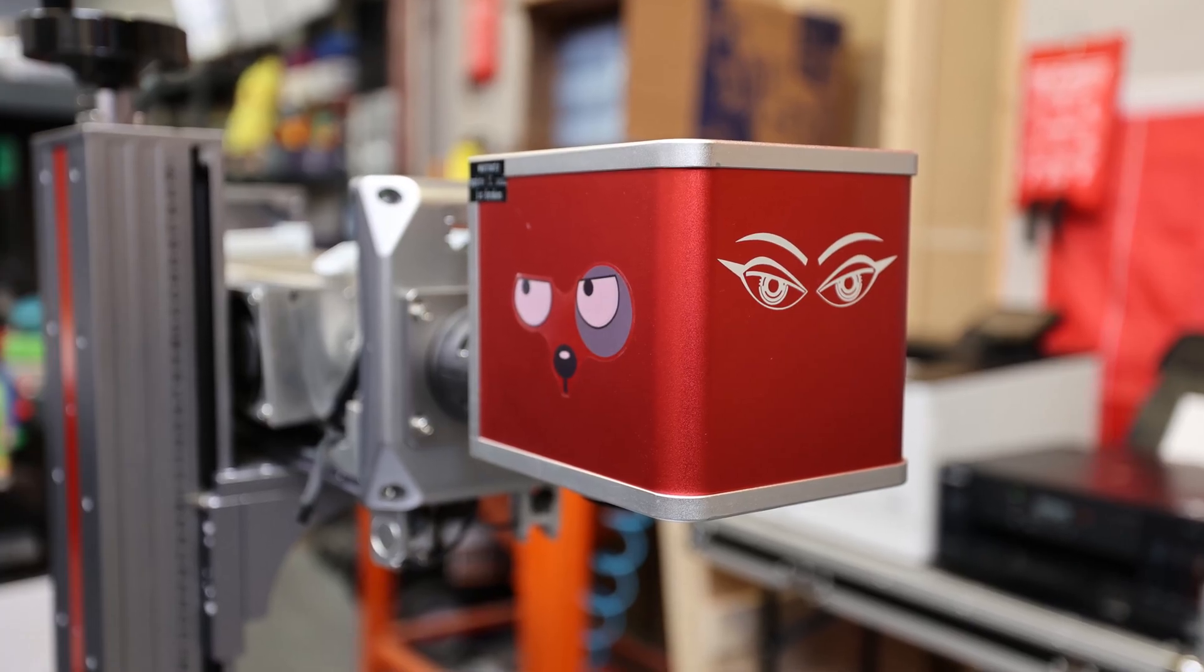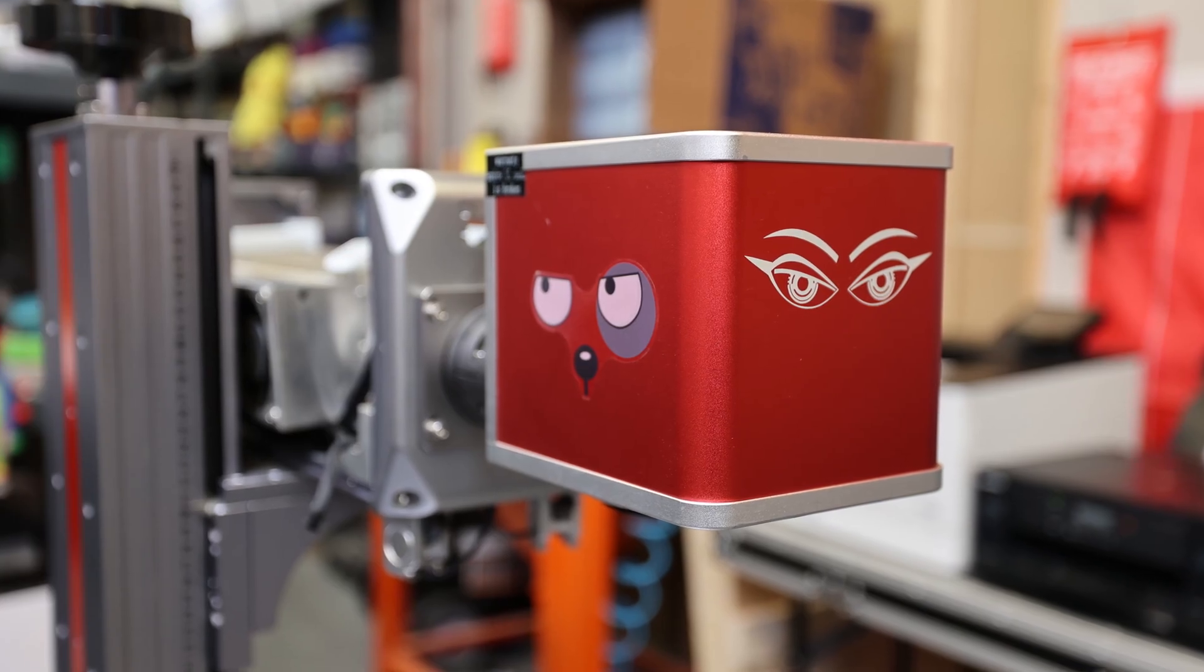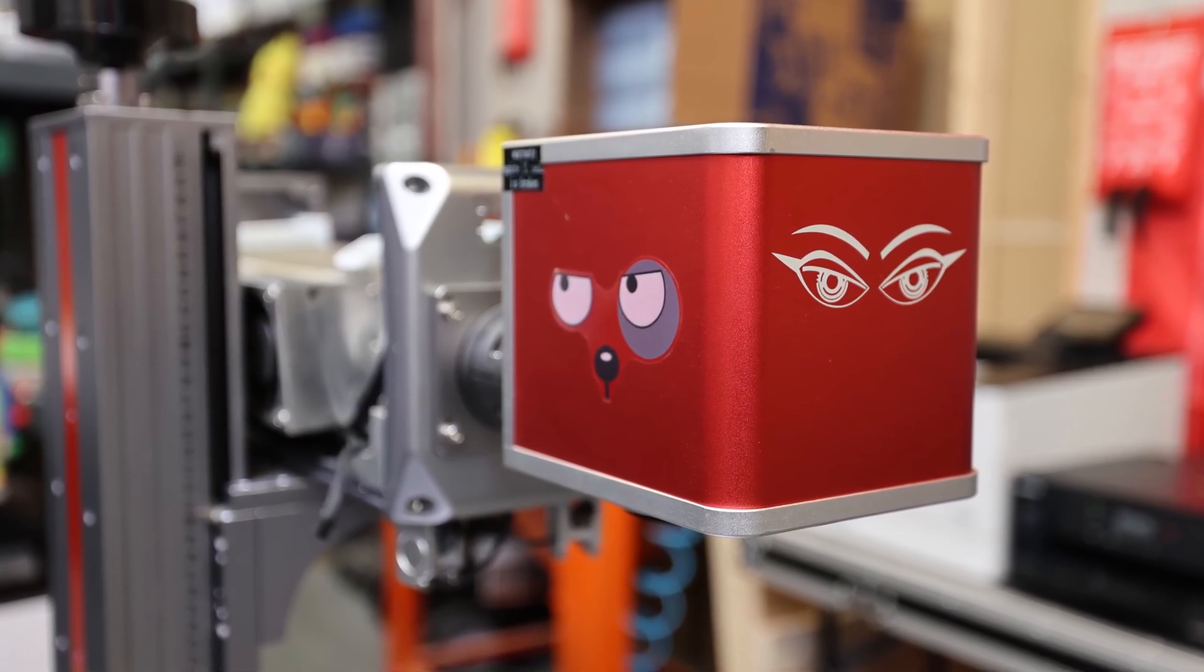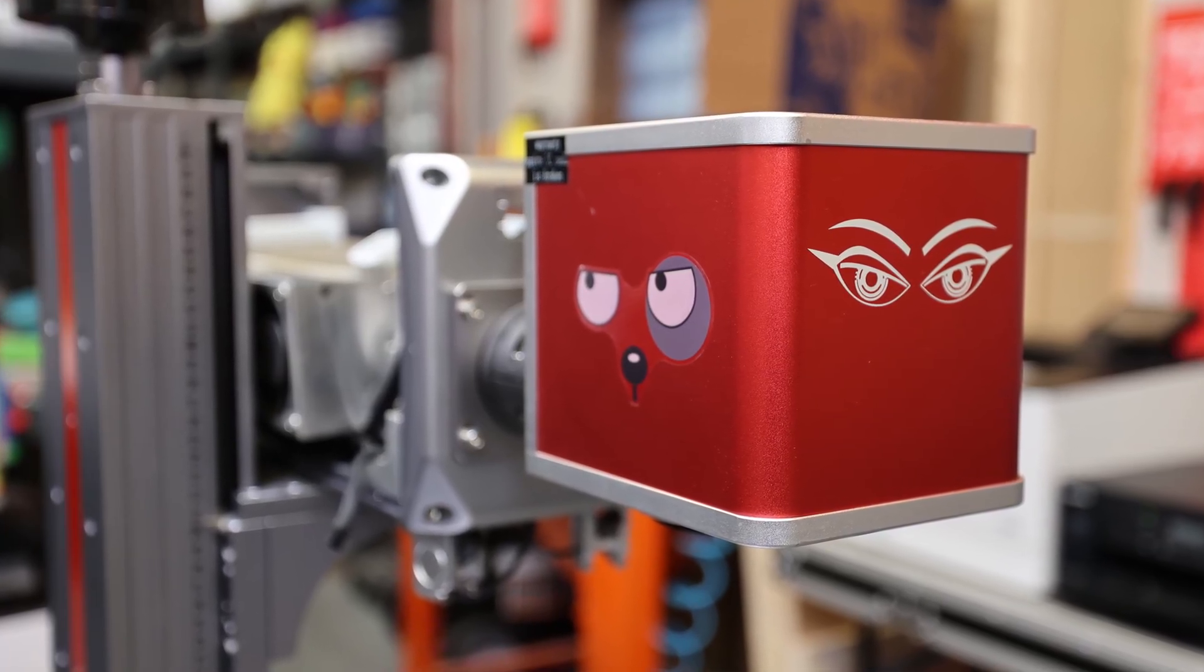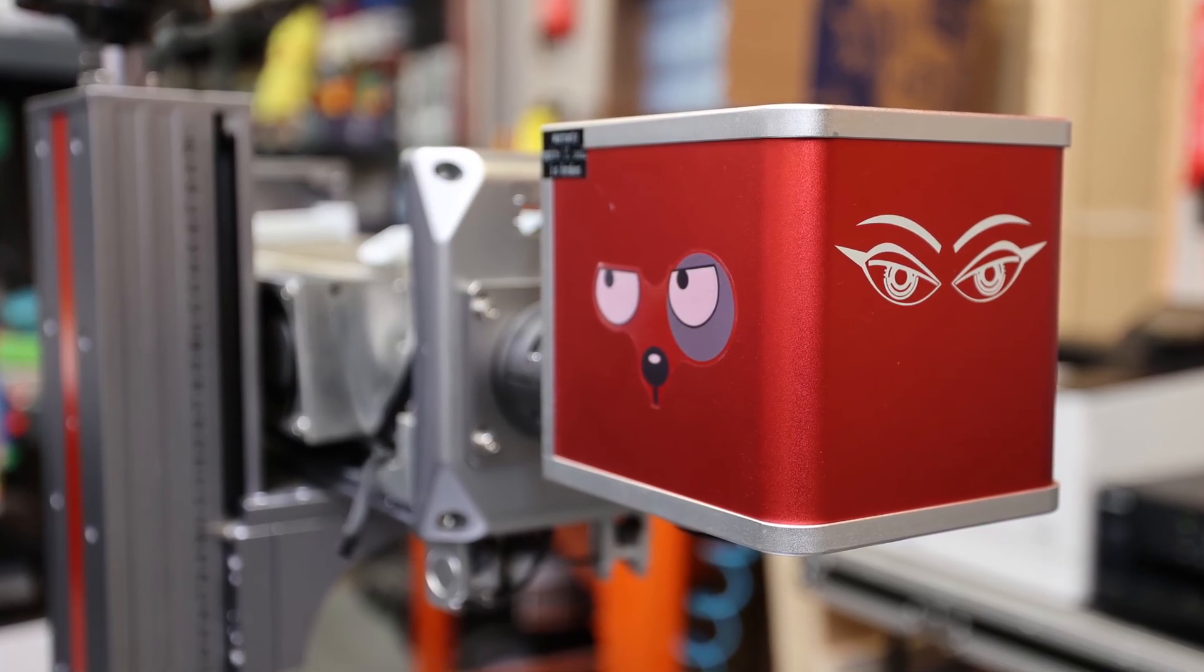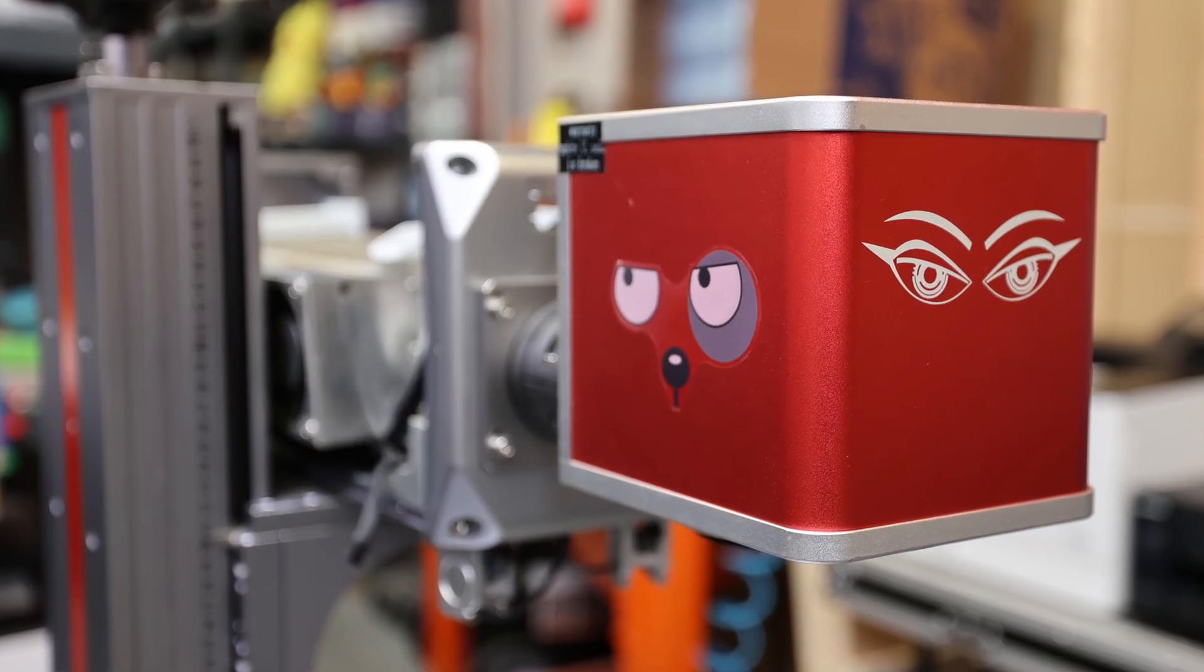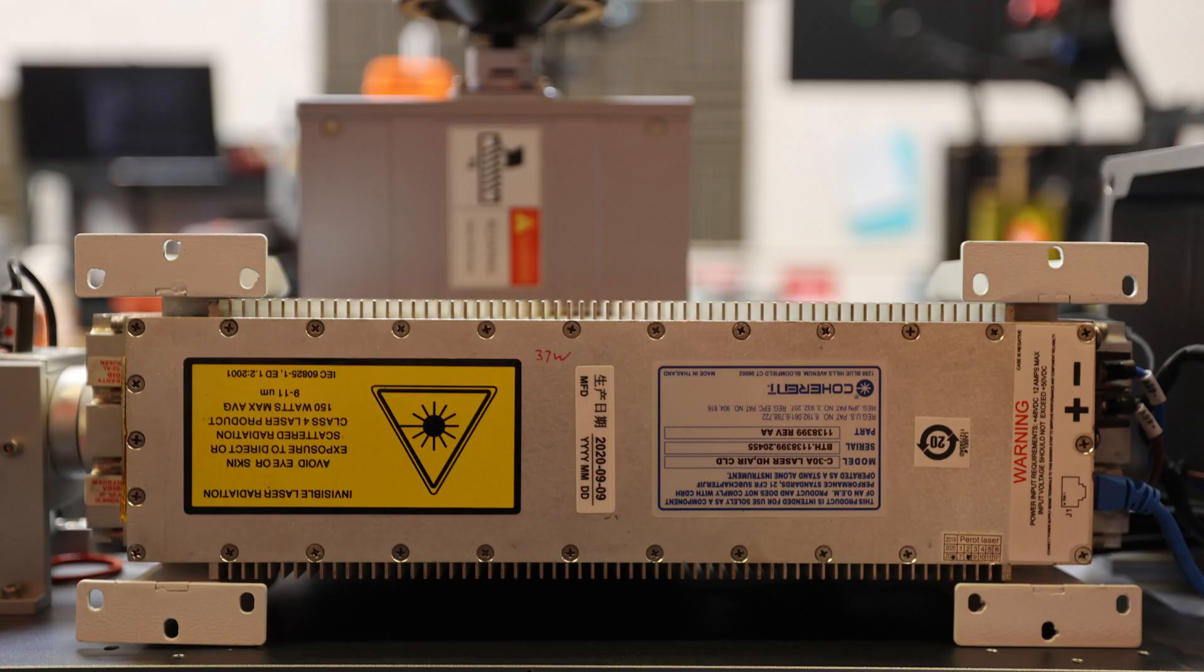Once you have the information you need, you can go ahead and start putting your laser back together. This is not going to be an episode about how to align your CO2 RF tube, and though we may talk about that later, in the meantime, I would really discourage you from disturbing your alignment unless you absolutely have to, or you feel extremely confident in your ability to reassemble your machine.